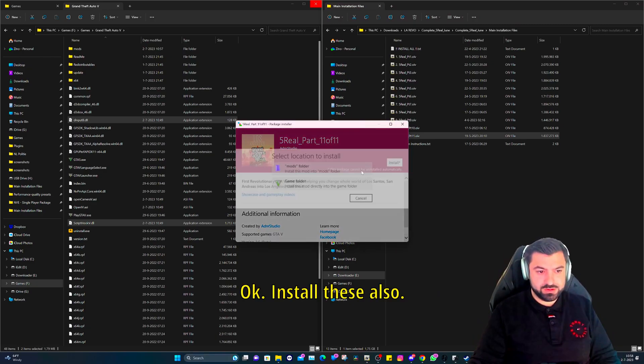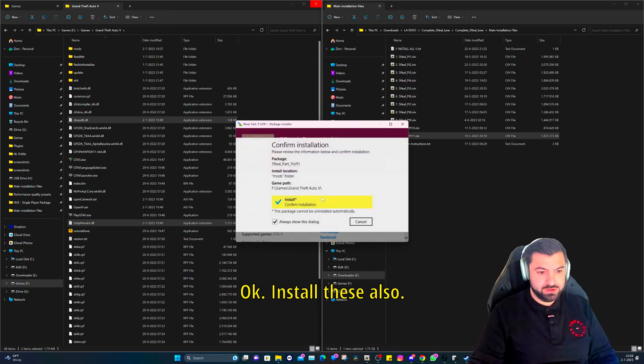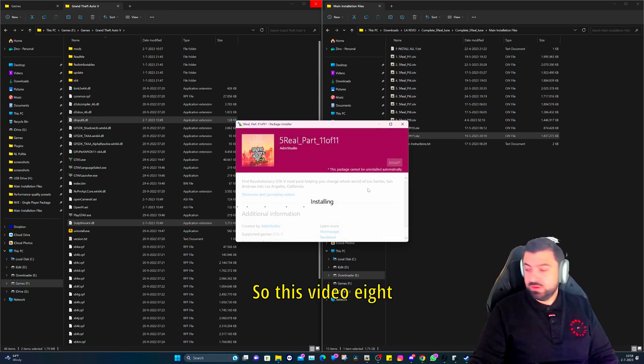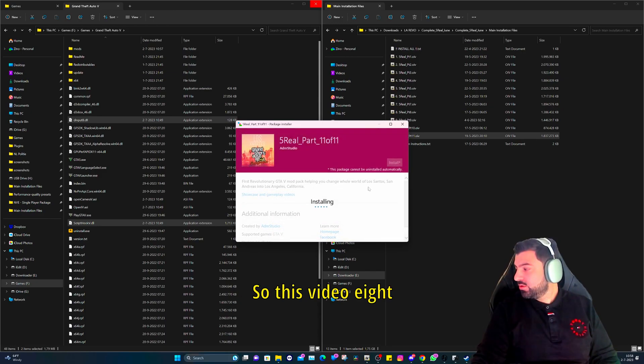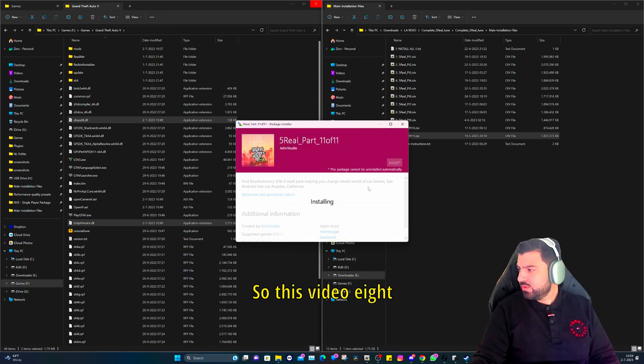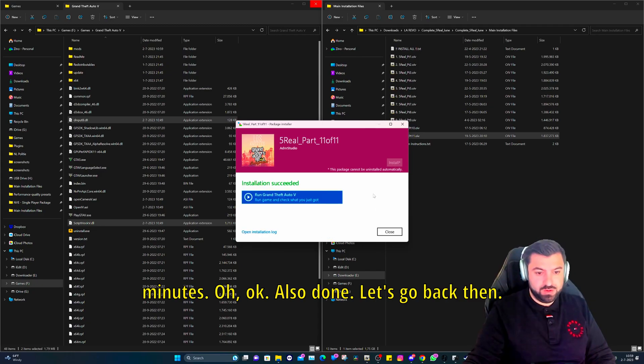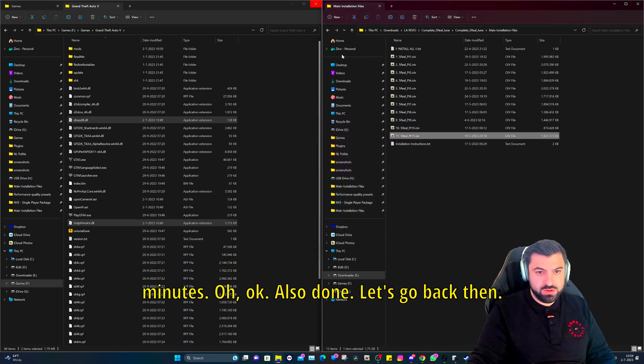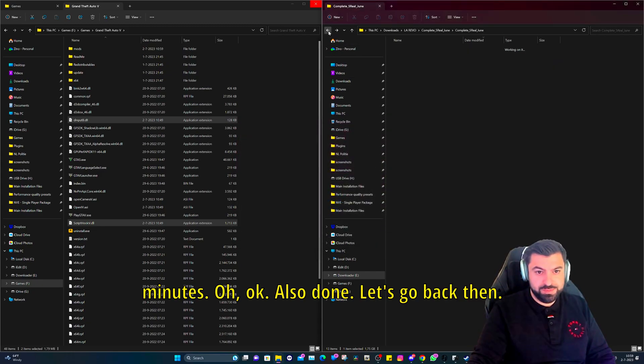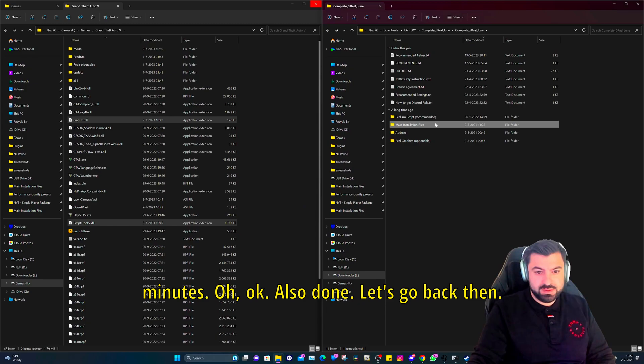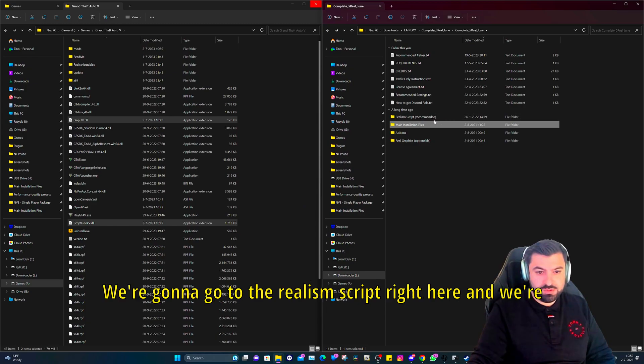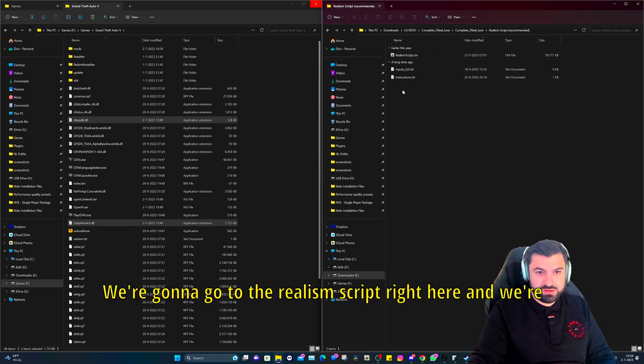Install in mods folder, confirm it. And then part eleven, the last part for the main installation files. Okay, install these also.